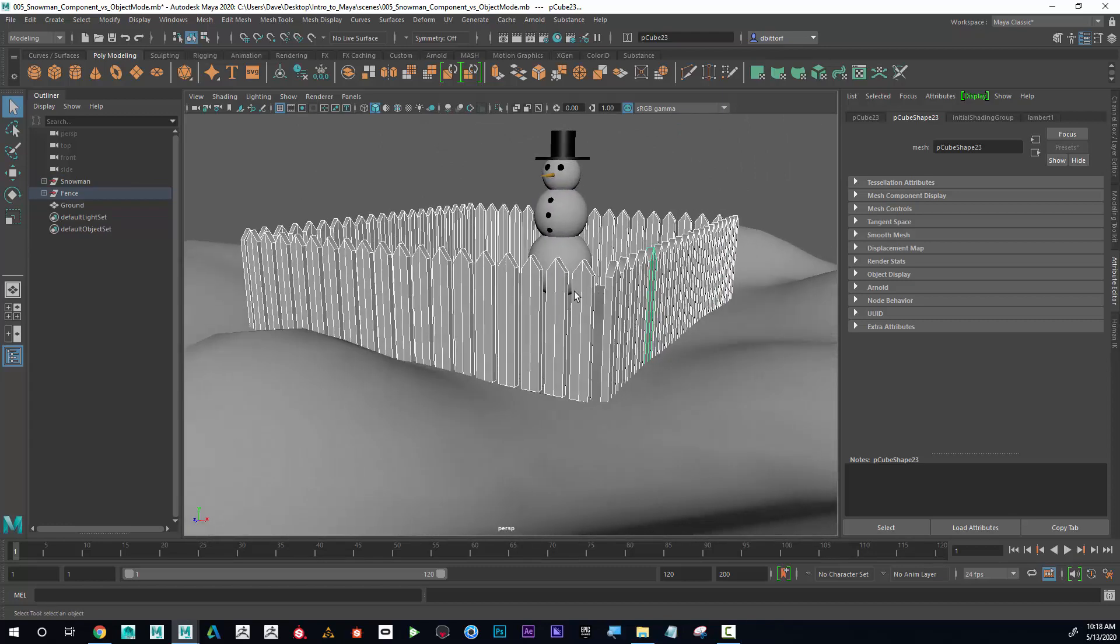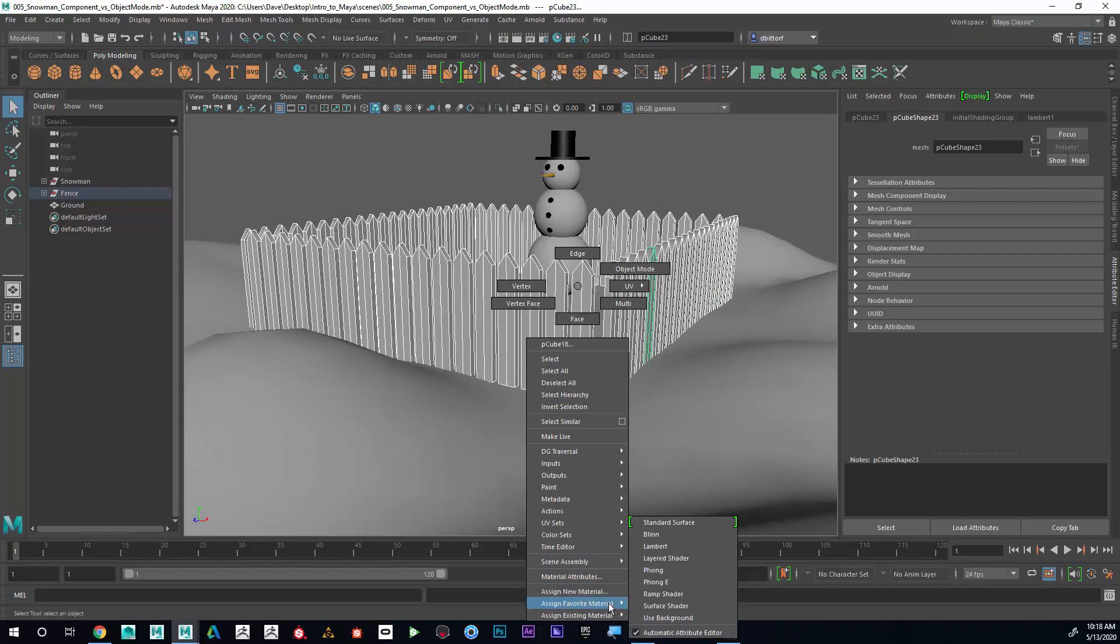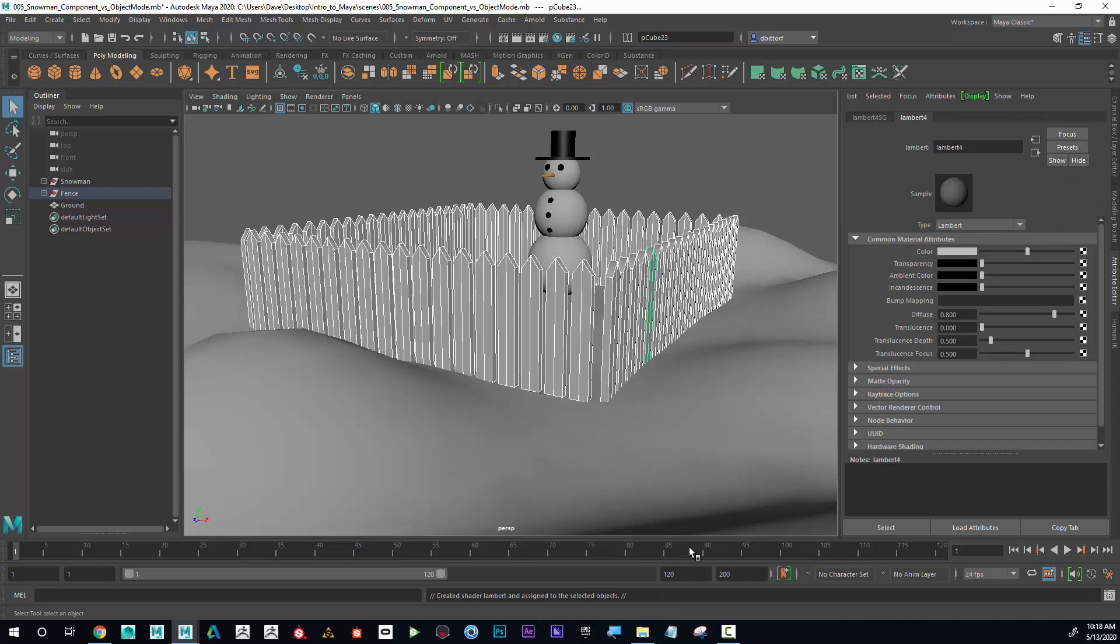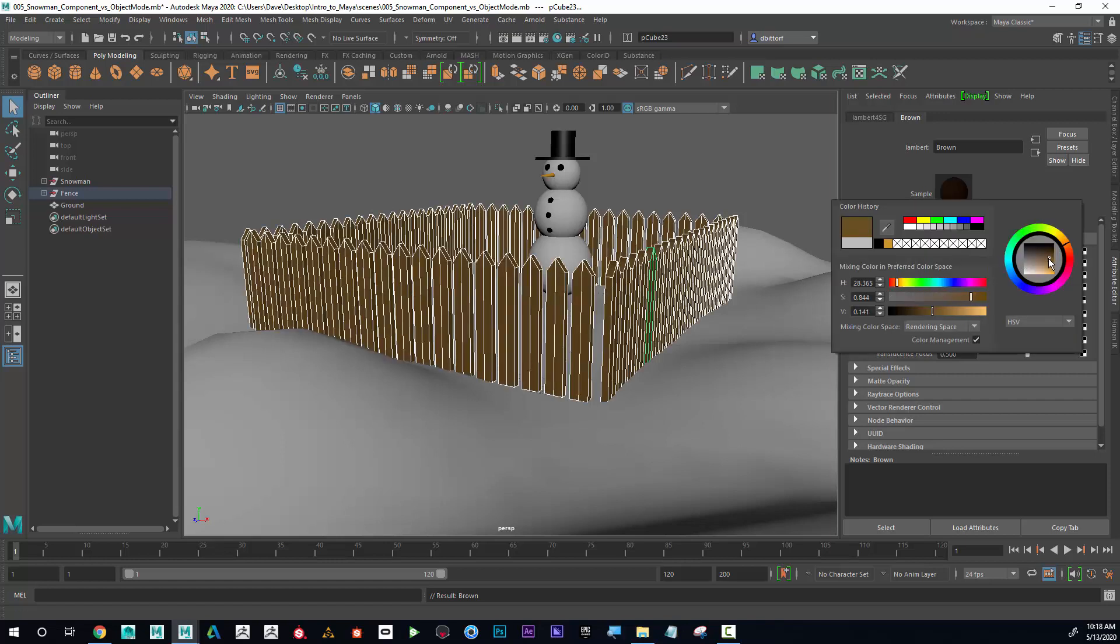Now with the fence selected, I can right click and instead of assigning a new material, I could choose a favorite material. So this is going to give you the most common materials. And you can see that Blinn and Lambert are right at the top of the list. Remember, Blinn is shiny, Lambert is not. I'm going to go to Lambert and now I'm going to choose, I'm going to type in brown. And now if I go to color, I'm going to choose brown.